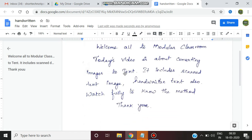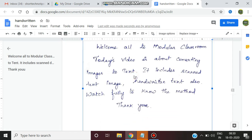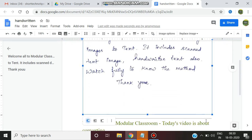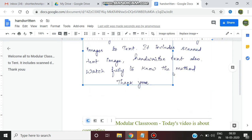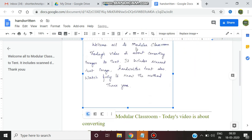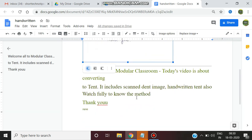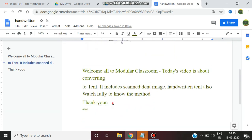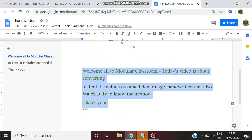See this is the handwritten text what I have written and I have scanned that image. It consists of welcome all to Modular Classroom. Today's video is about like this. I have written something and I have scanned and there is being converted. Just watch clearly.